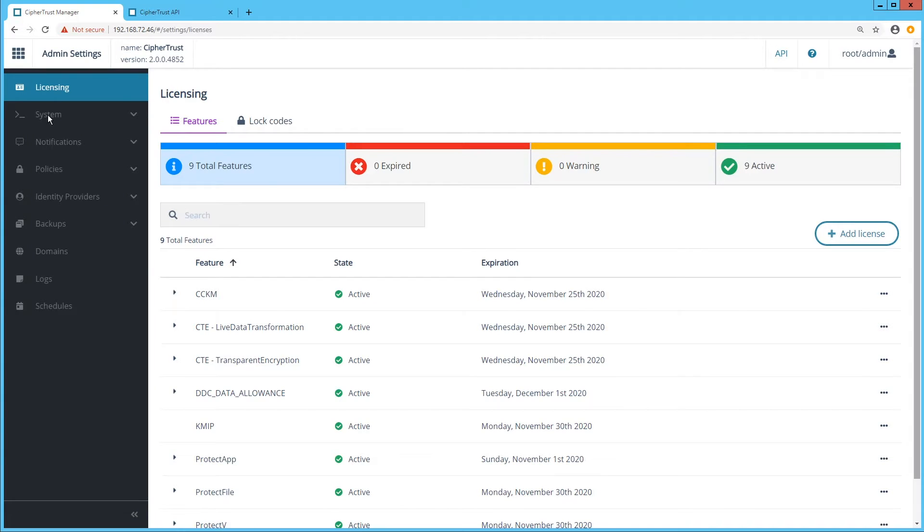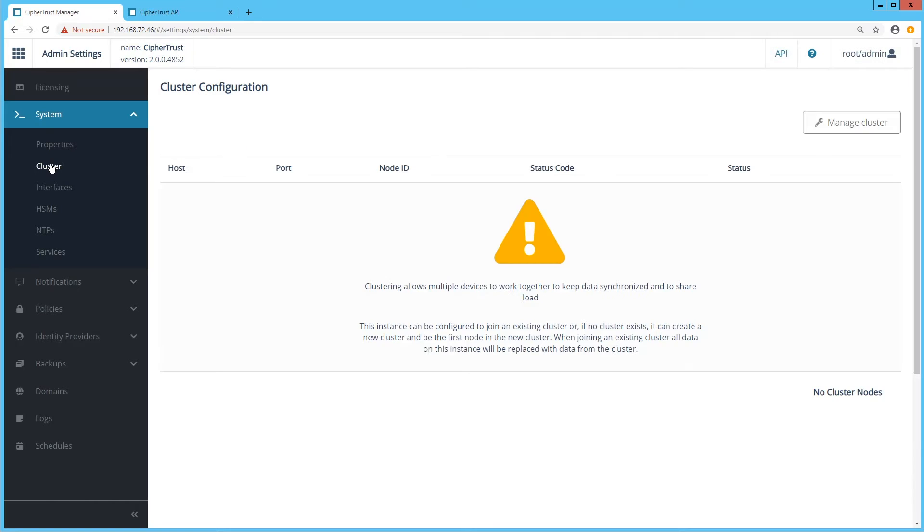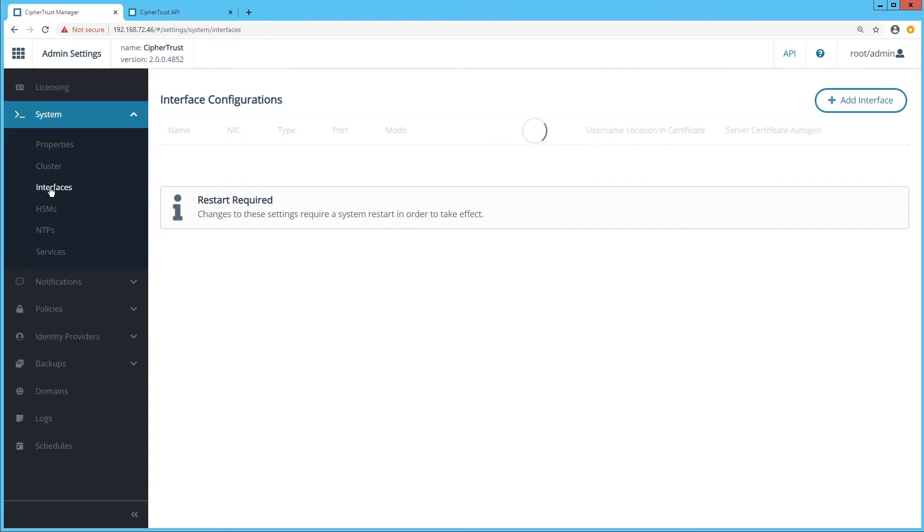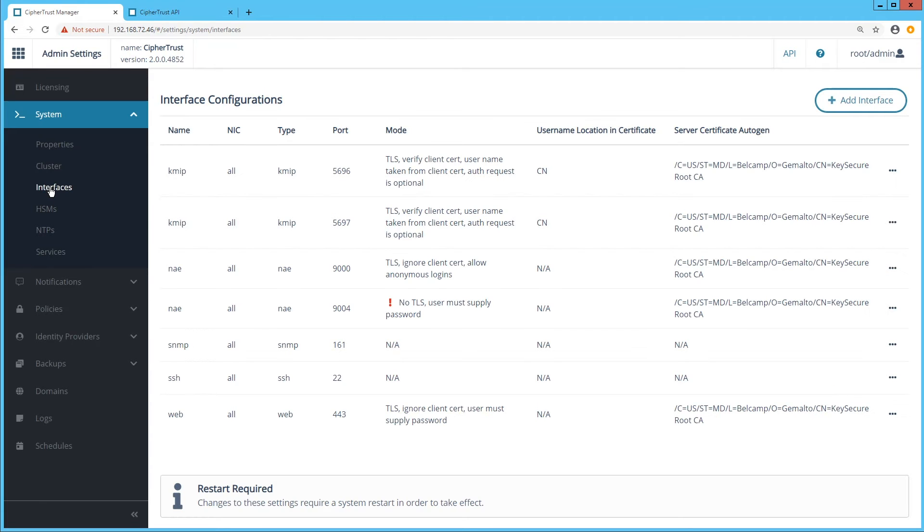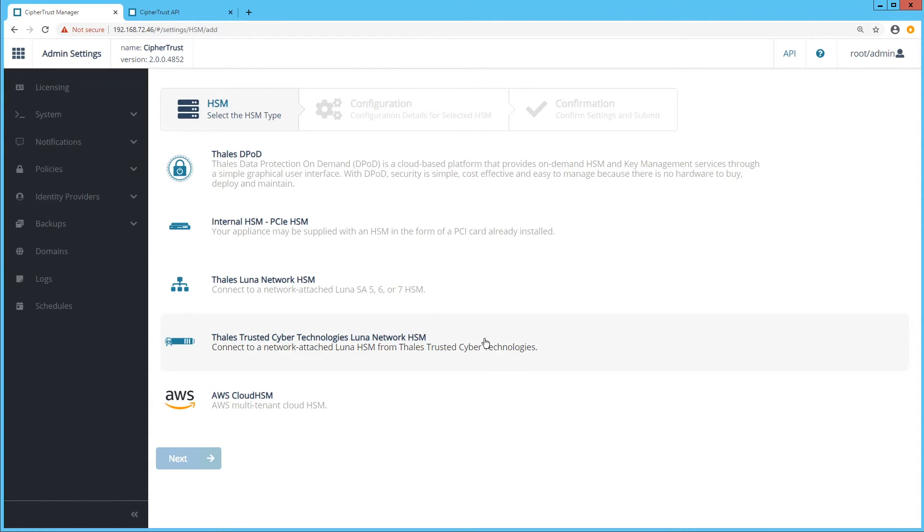System is where we define the core of the solution. With clusters, you can set up high availability with additional nodes and view the health of your configuration. Interfaces can be added to allow flexible methods of connecting to the system. In HSMs, you can define and connect to a variety of hardware security modules to store and enhance the strength of your root of trust. Options available include Lunar Network HSMs, Lunar Cloud HSMs or even AWS HSMs.